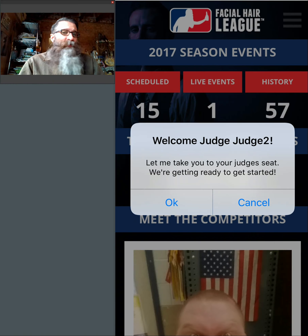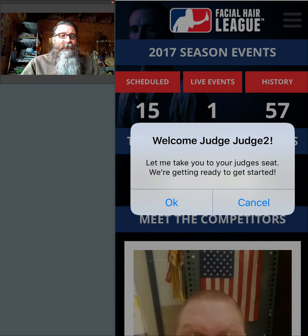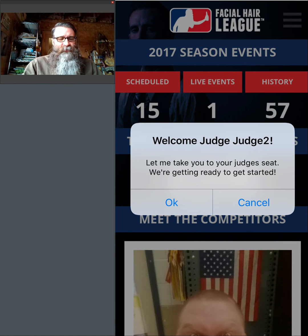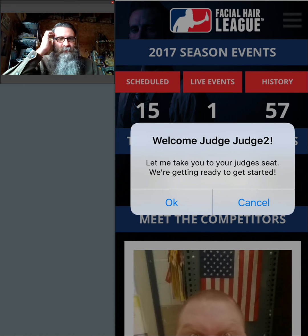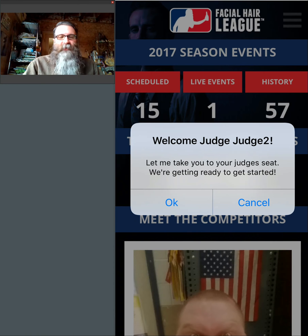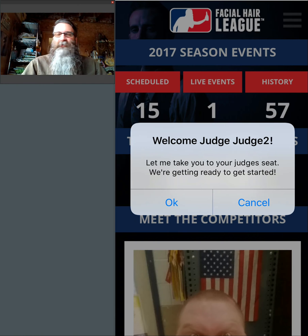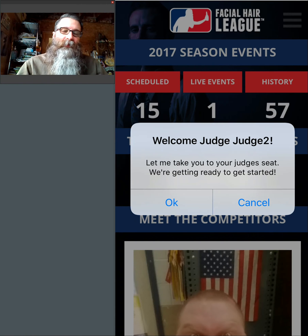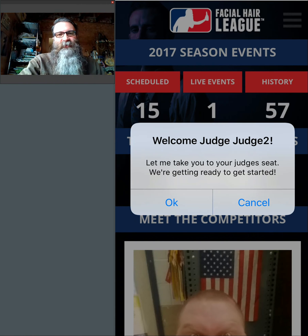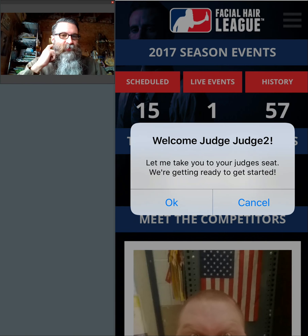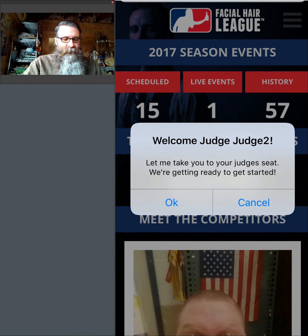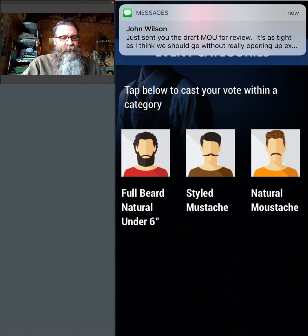If the MC has already launched the event and the judge logs in after the MC launches the event, then the system is going to recognize you at login and welcome you. It's basically going to say, 'Hey, welcome, judge. Let me take you straight to your seat.' You hit the OK button. If for some reason you're already logged in and the MC starts the event, then you just have to click the live event, find it, click on it and hit the Judge Now button. Very simple. So let's go ahead and hit OK.